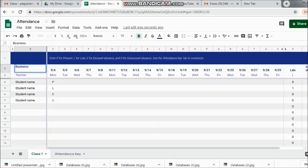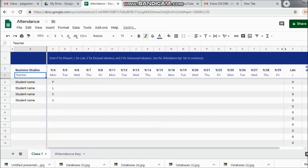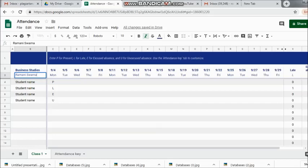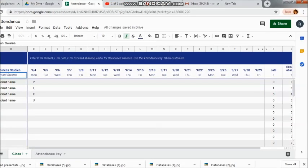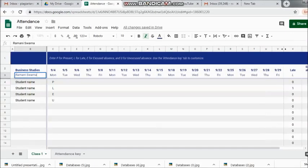At the top you can see: enter P for present, L for late, E for excused absence, U for unexcused absence. Use the attendance key, or if you want, you can go ahead and make your own keys also and enter the student's name.